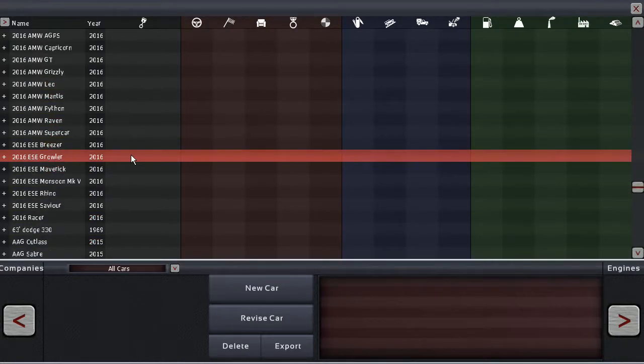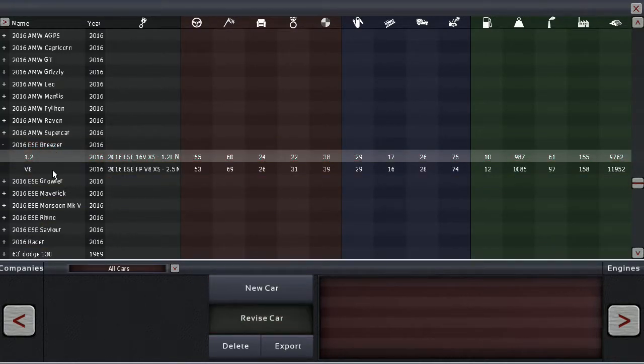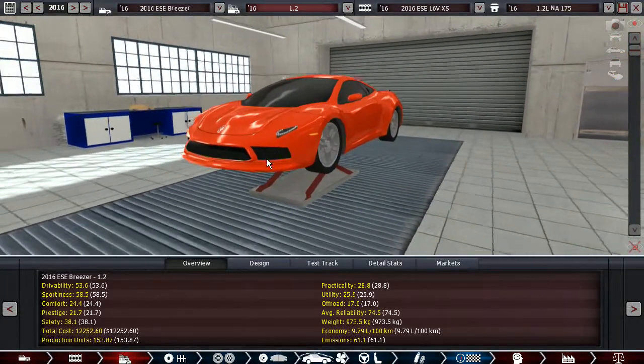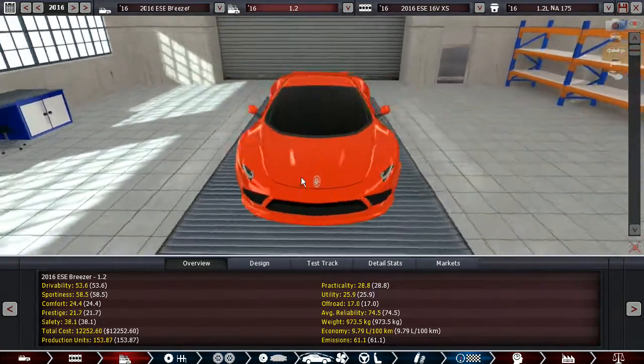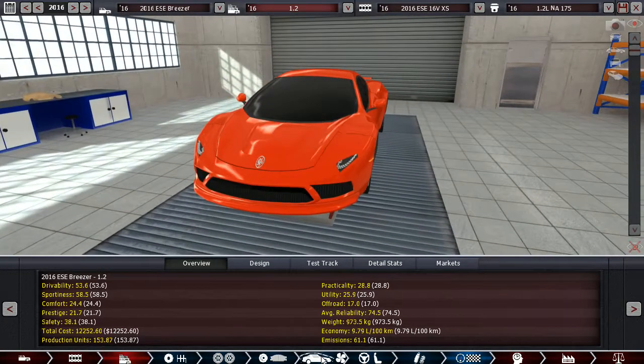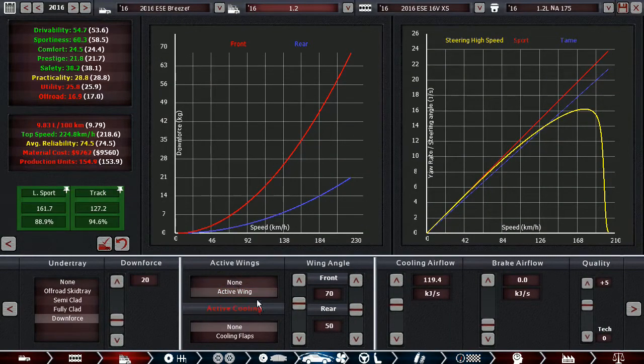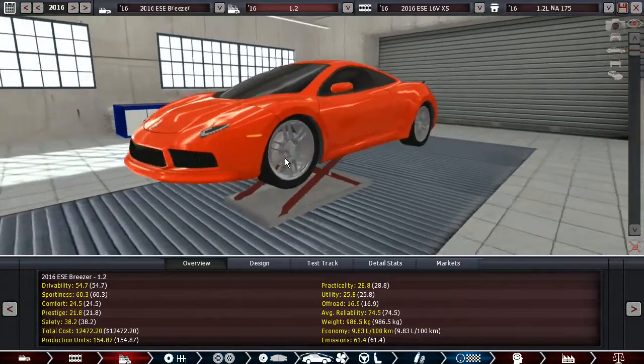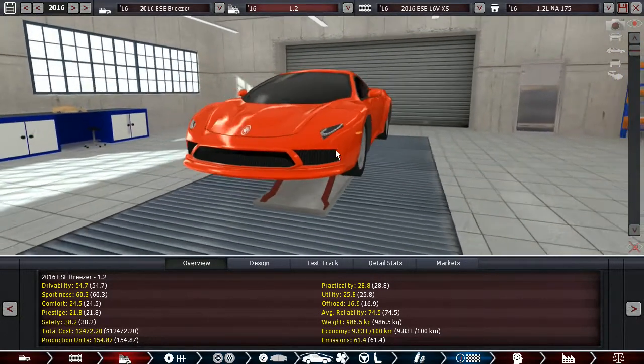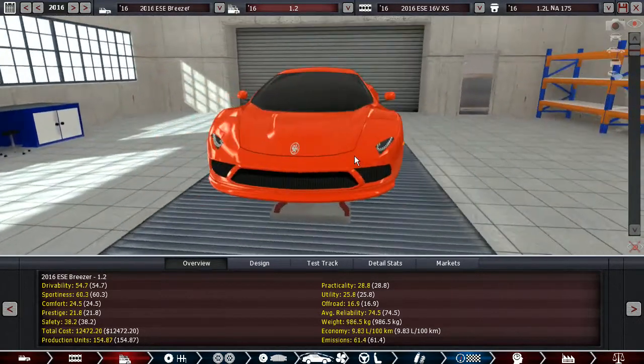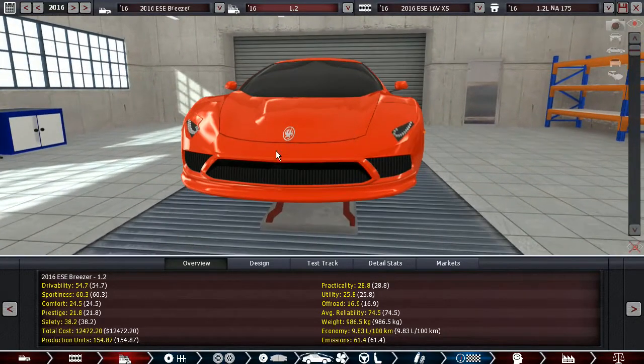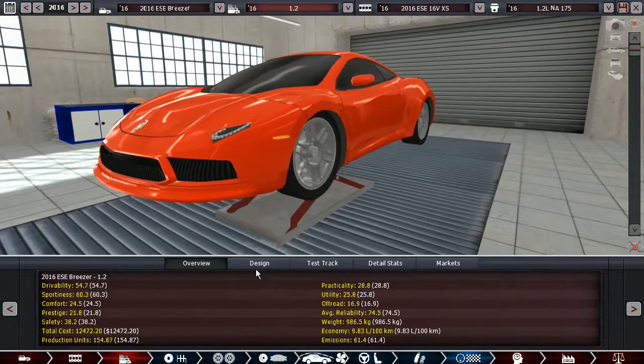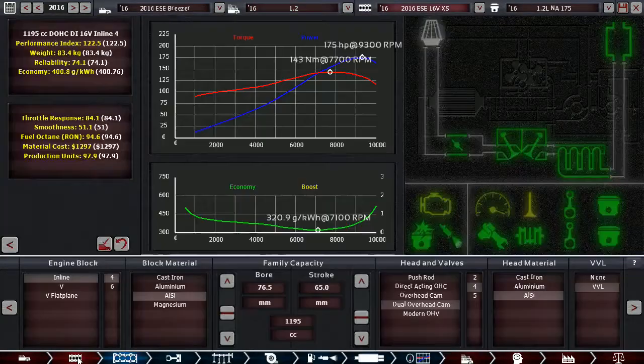That's gonna sum that campaign up and I'm gonna do a new one after that. First up we have what I call the ESE Breezer, which is a small mid-engine sports car coupe. It has a small high revving engine, basically almost like a motorbike sort of engine. In this case it has a 1.2 liter inline-4 with 175 horsepower.